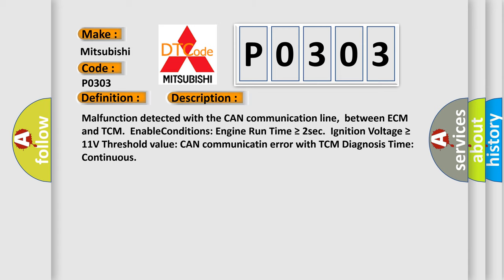Malfunction detected with the CAN communication line between ECM and TCM. Enable conditions: Engine run time is greater than or equal to 2 seconds, ignition voltage is greater than or equal to 11 volts. Threshold value: CAN communication error with TCM diagnosis time continuous.